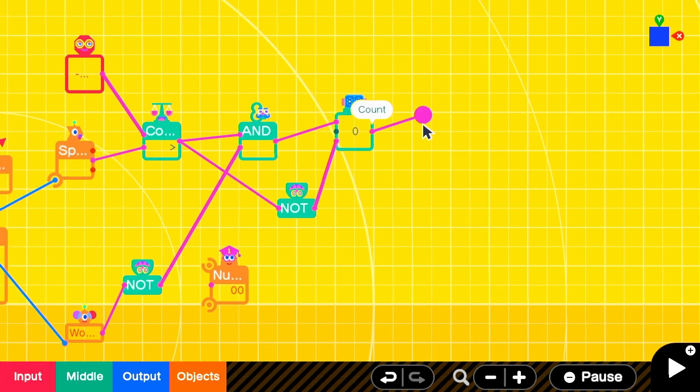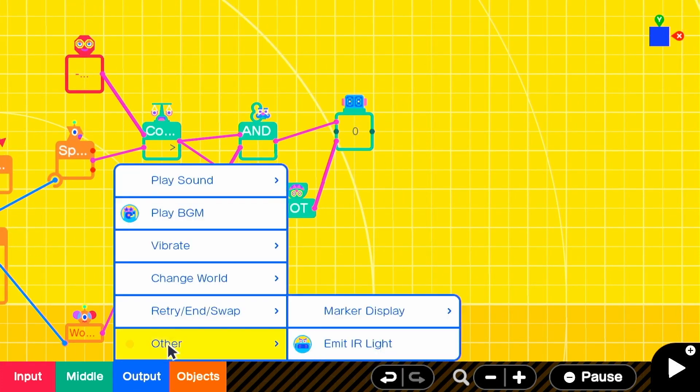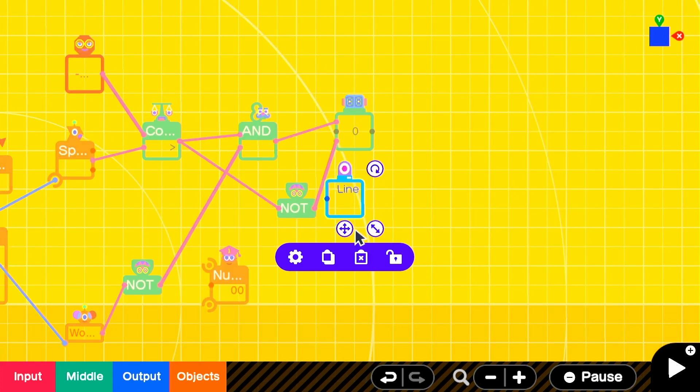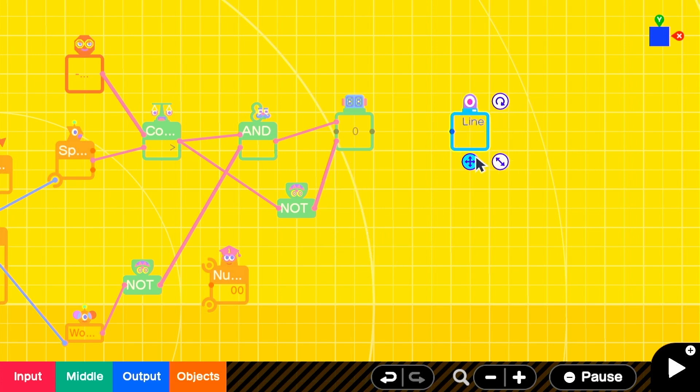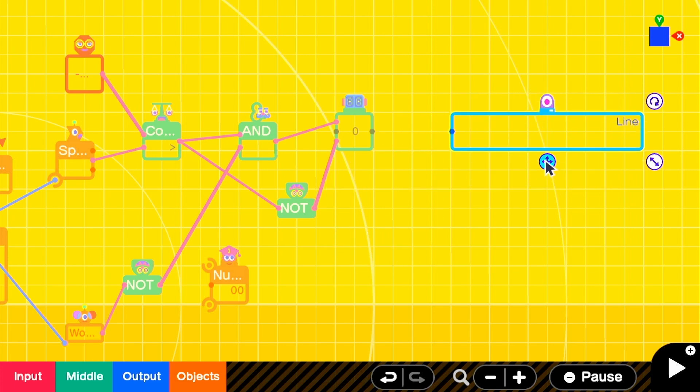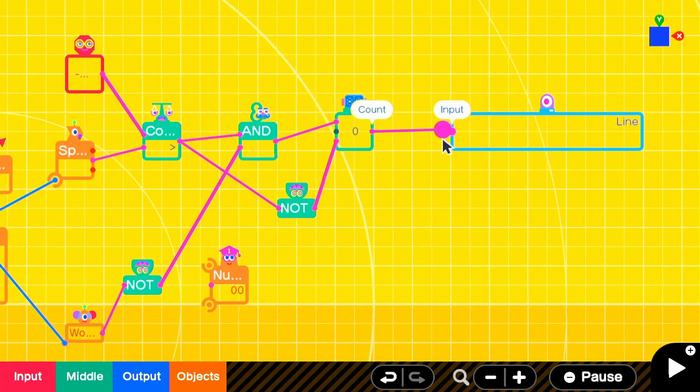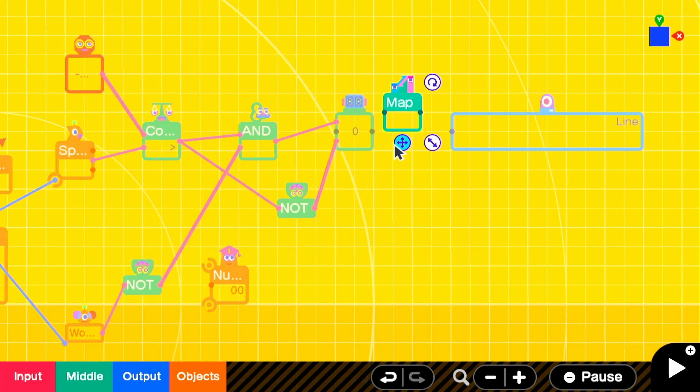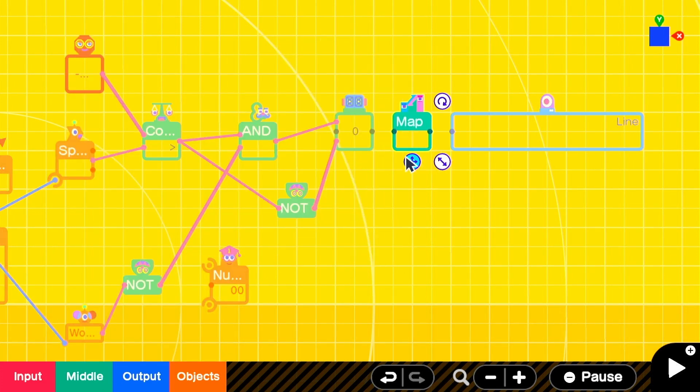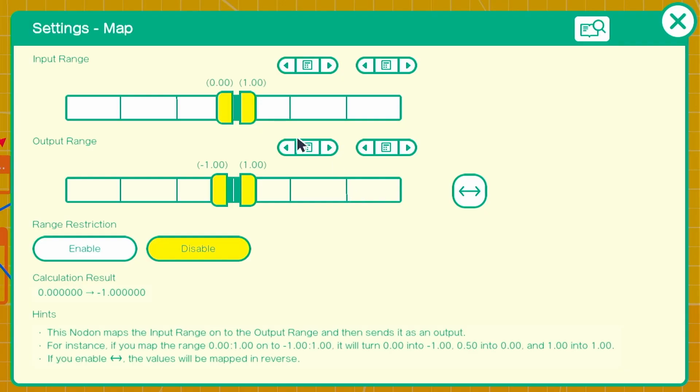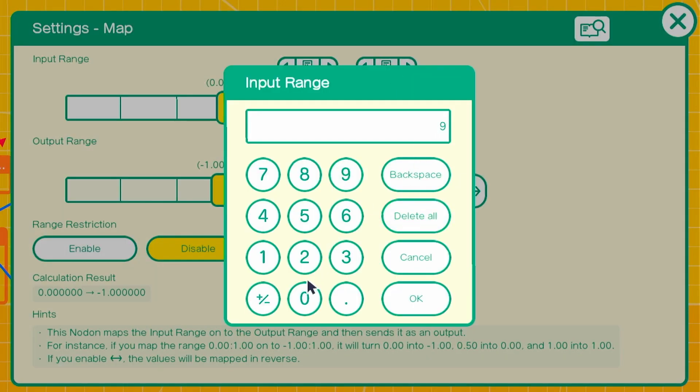We'll add in a line marker display and spread it out over a small timeline. And then we'll add in a map node on so that our counter can interface with the marker node on. We'll make the input 0 to 90 or whatever the counter range is and the output 0 to 1 so that the line will cross through this marker as the player falls.